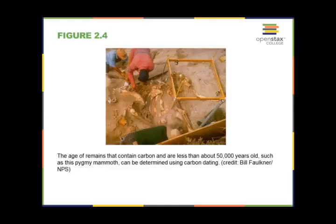Here is an example of where carbon dating might be used — such as dating the remains of a pygmy mammoth. Carbon dating is used for things that are quite old, generally remains containing carbon less than about 50,000 years old. You can't use it to age a human being — we're not old enough for it to work.